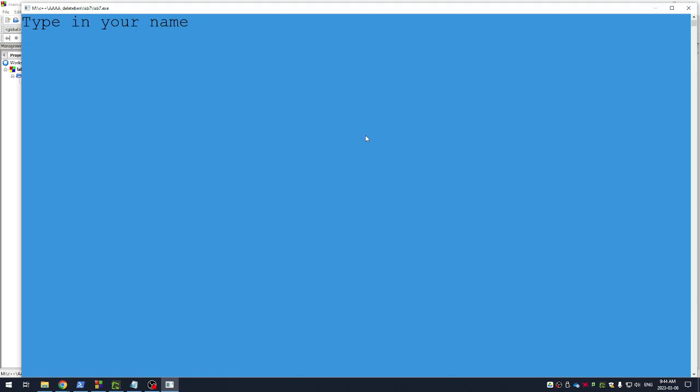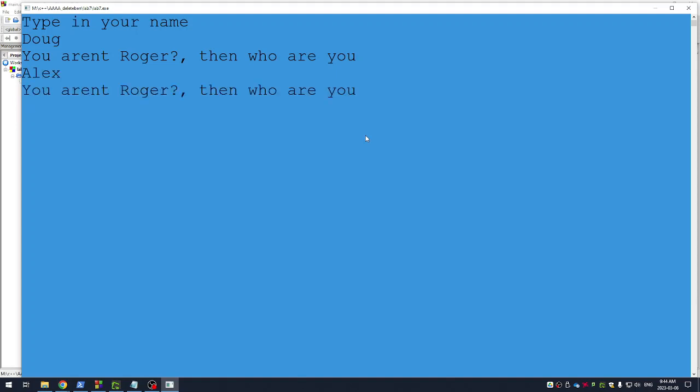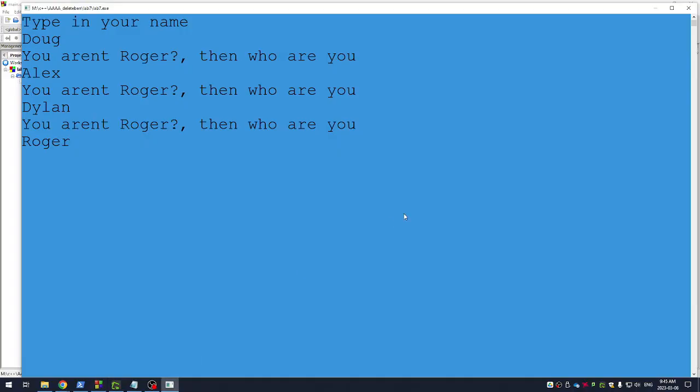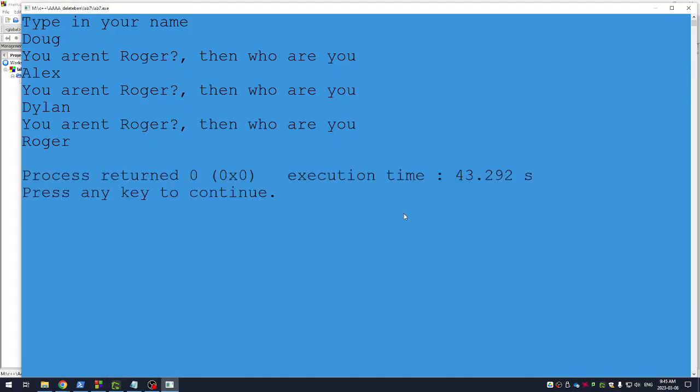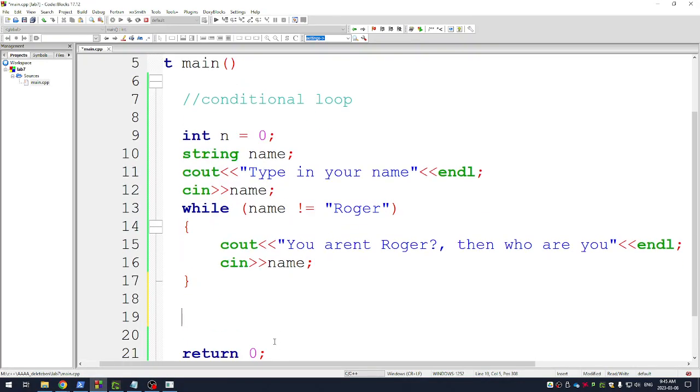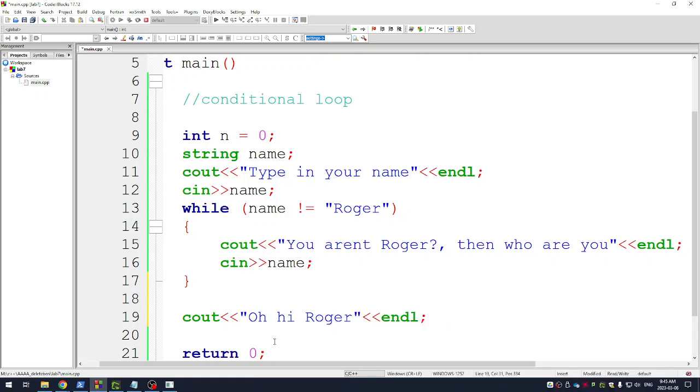Type in your name. Doug. You aren't Roger, then who are you? Type in a name. Alex. No. I'm just typing all the kids that were late here. All right. But if I type in Roger it stops the code because this while loop is now going to stop because the name does equal Roger so it's going to be false. And now my code quits but I could, you know, I know the while loop is over if they typed in Roger so I could give them a little message and say oh hi Roger.